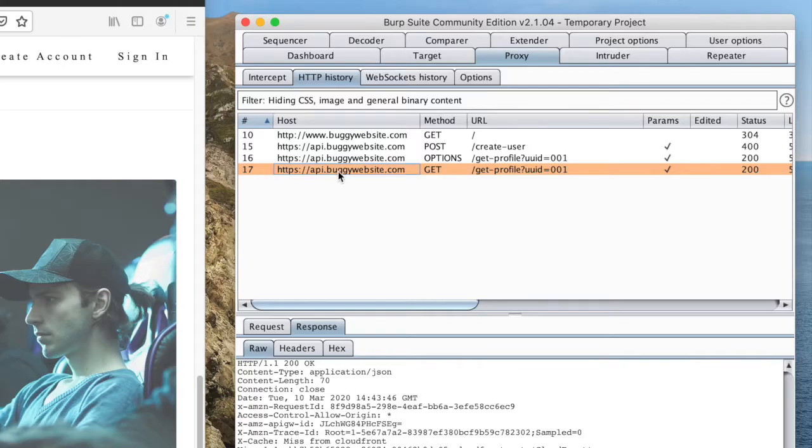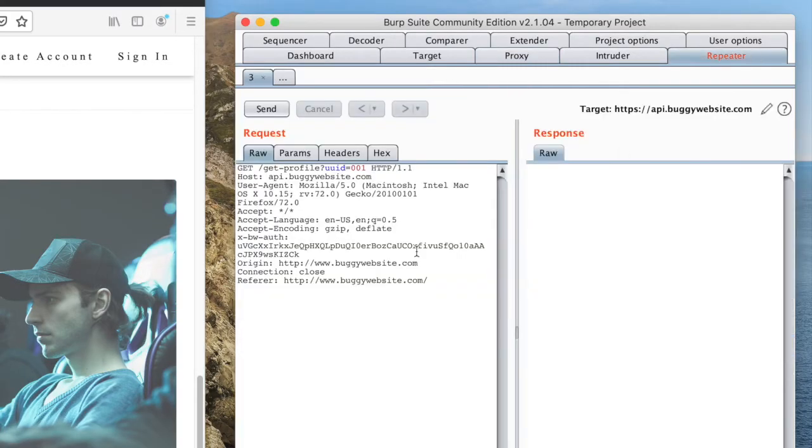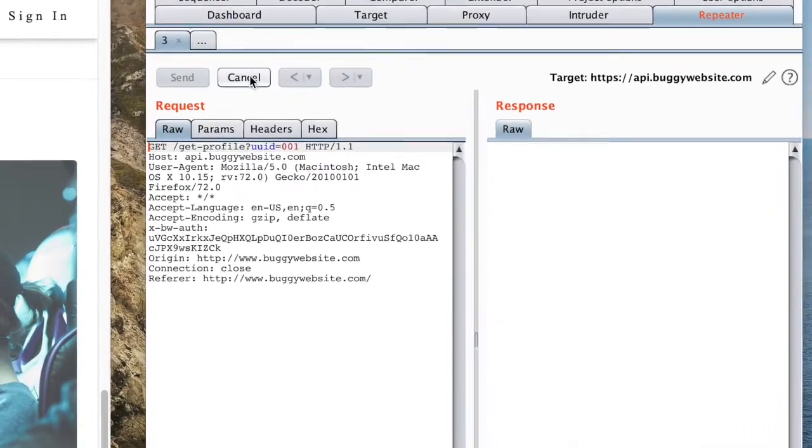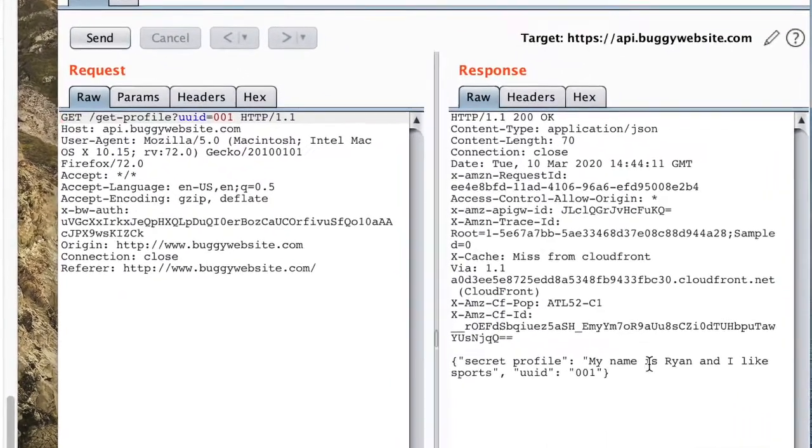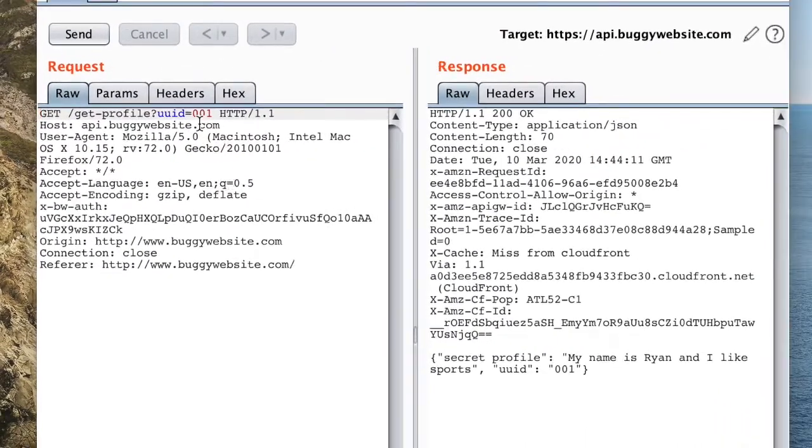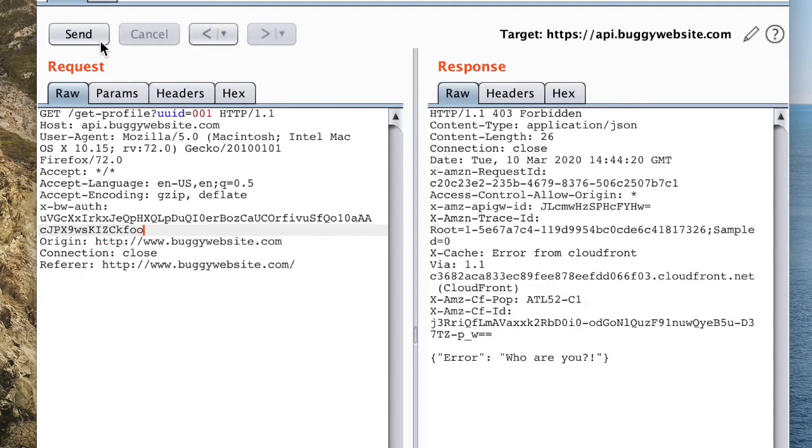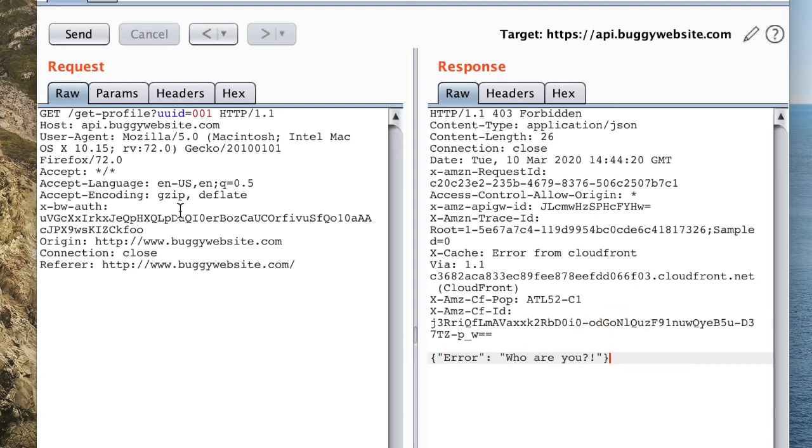If we send this request to the Burp Repeater, we can take a closer look at how this API will respond to malformed parameters. Repeating the request with an invalid auth token produces an error as expected. This confirms that the API performs authentication correctly.